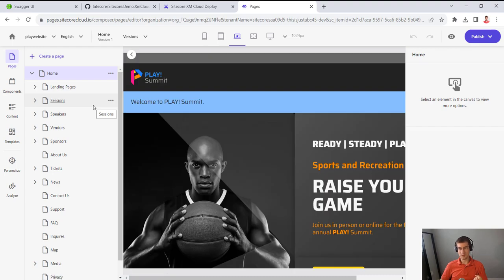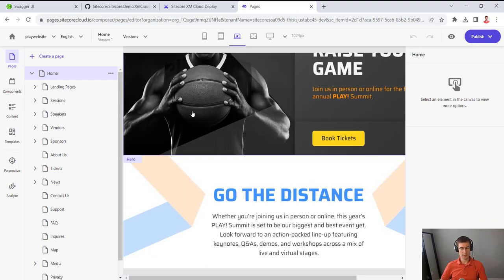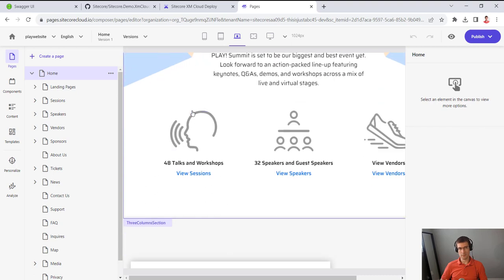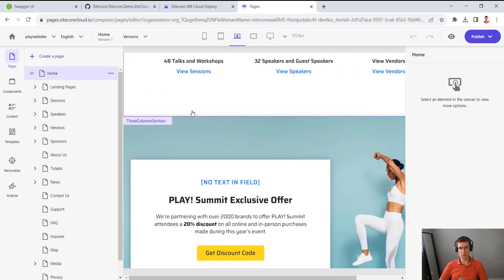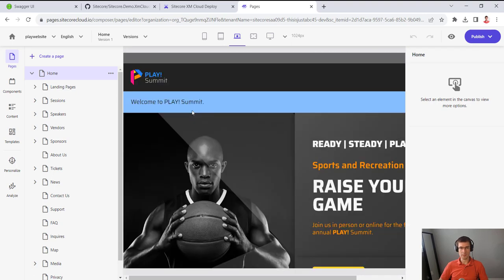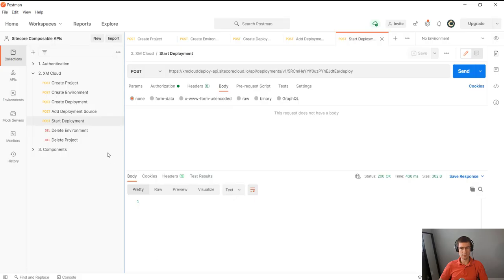It was deployed simply by calling one, two, three, like four endpoints. And yeah, there you go. You have website deployed and ready to use.